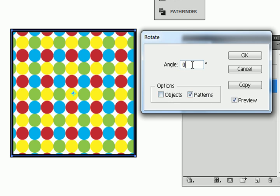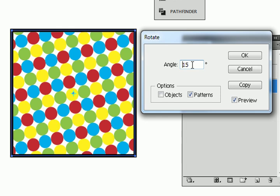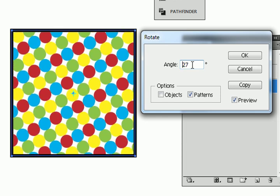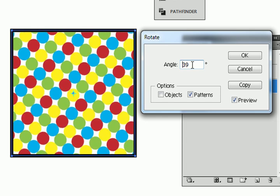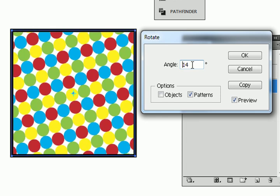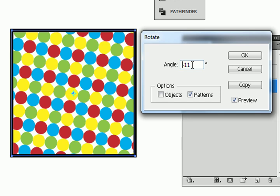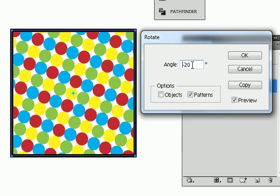And now I also have the option to rotate the objects and the patterns or just the patterns. Let me put my cursor in here. And now you can see the pattern is rotating, but the object is not. So I'm going to say OK.